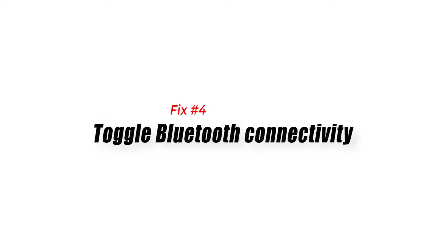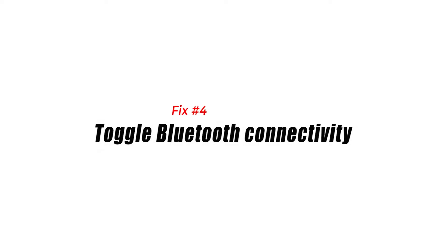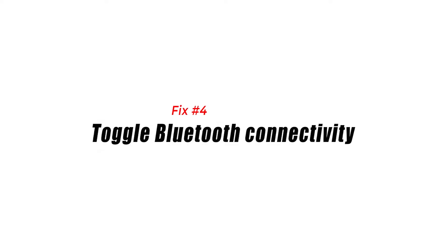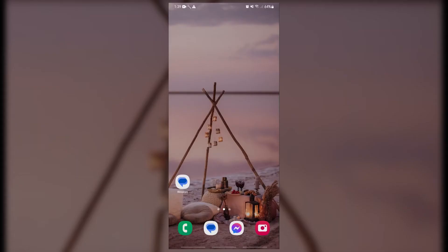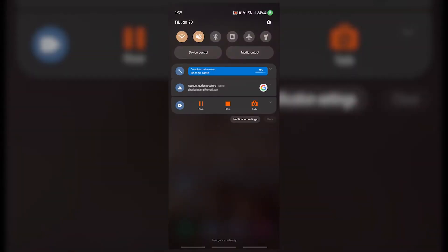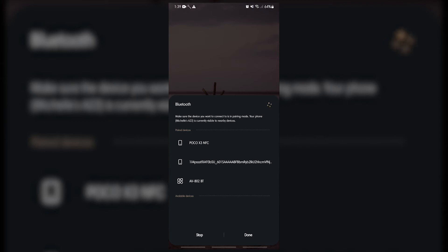Fix number four: toggle Bluetooth connectivity. Some users who encountered update issues with the Android system webview app before were able to fix the problem by doing a seemingly unrelated step: turning off Bluetooth. If you're currently connecting to a Bluetooth device at this time, consider turning it off and see if that will fix the problem.